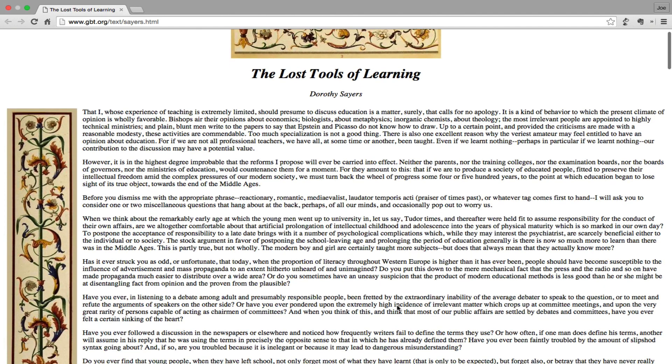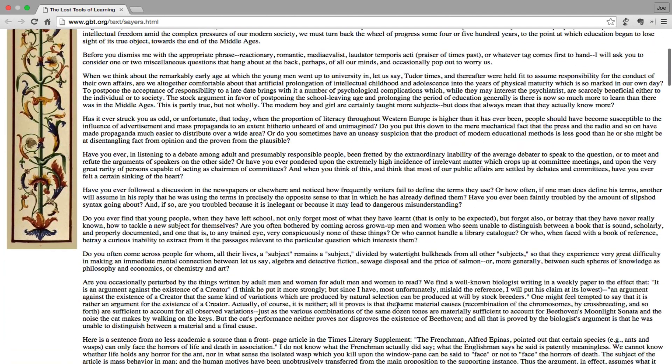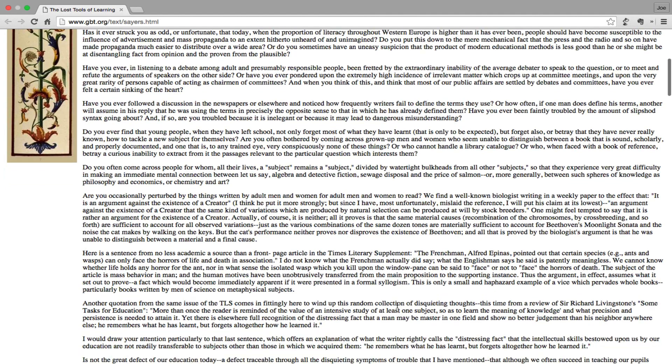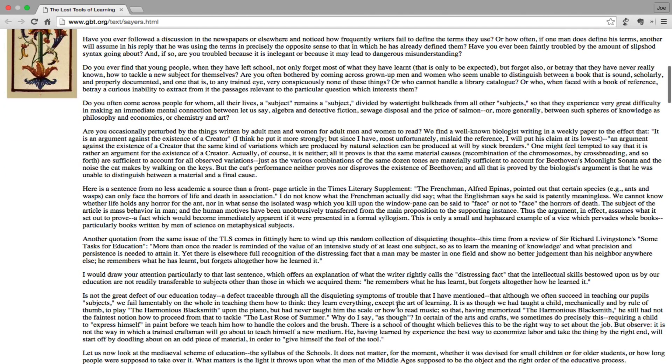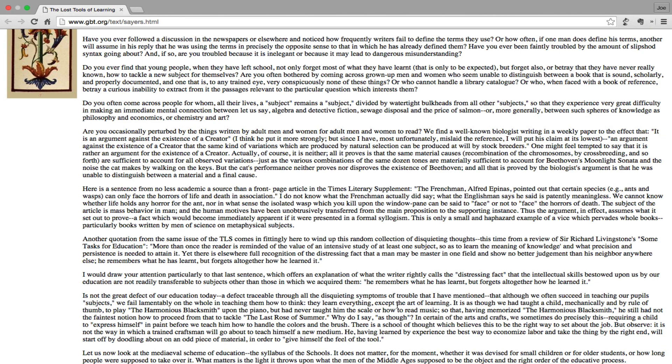Have you ever followed a discussion in the newspapers or elsewhere and noticed how frequently writers fail to define the terms they use? Or how often, if one man does define his terms, another will assume in his reply that he was using the terms in precisely the opposite sense to that in which he has already defined them. Have you ever been faintly troubled by the amount of slipshod syntax going about? And if so, are you troubled because it is inelegant or because it may lead to dangerous misunderstanding?